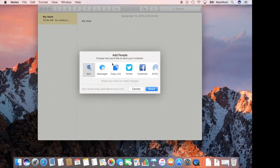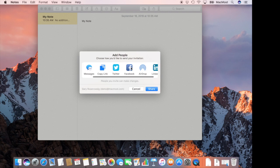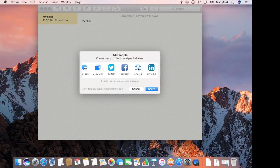When I do so I get this screen here and I can choose how I want to invite them. So I can do it by an email message, text message, I can just copy the link, I can send by a social network, I can even use AirDrop to do it.